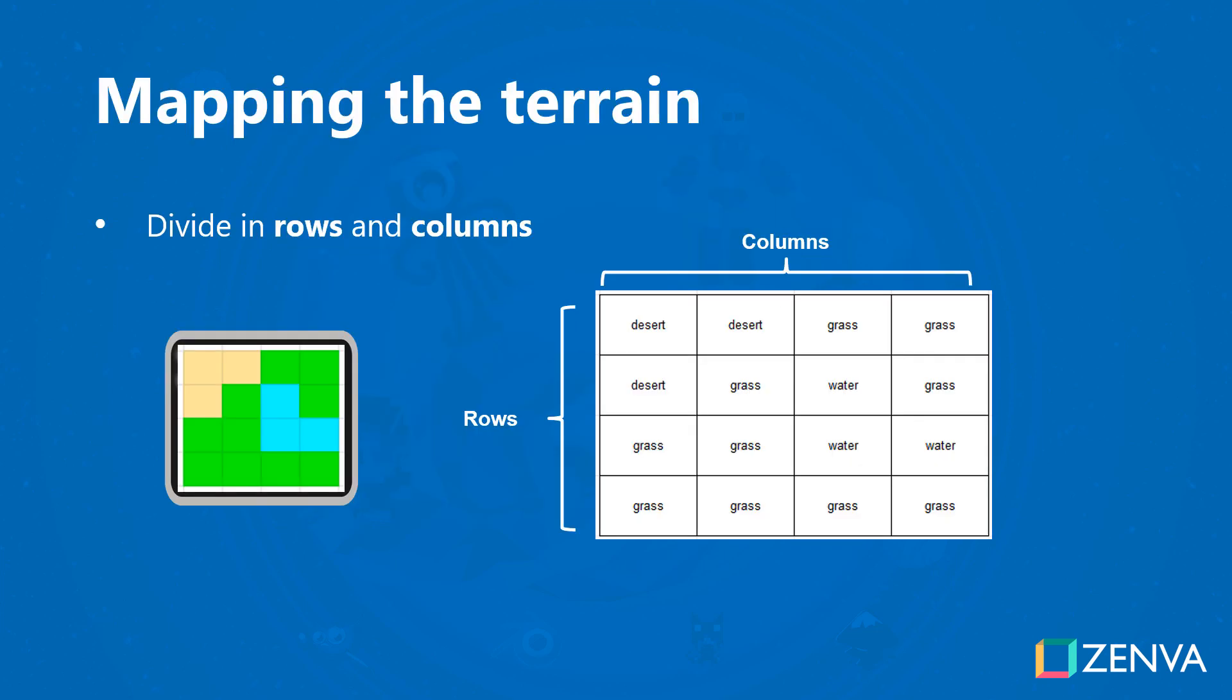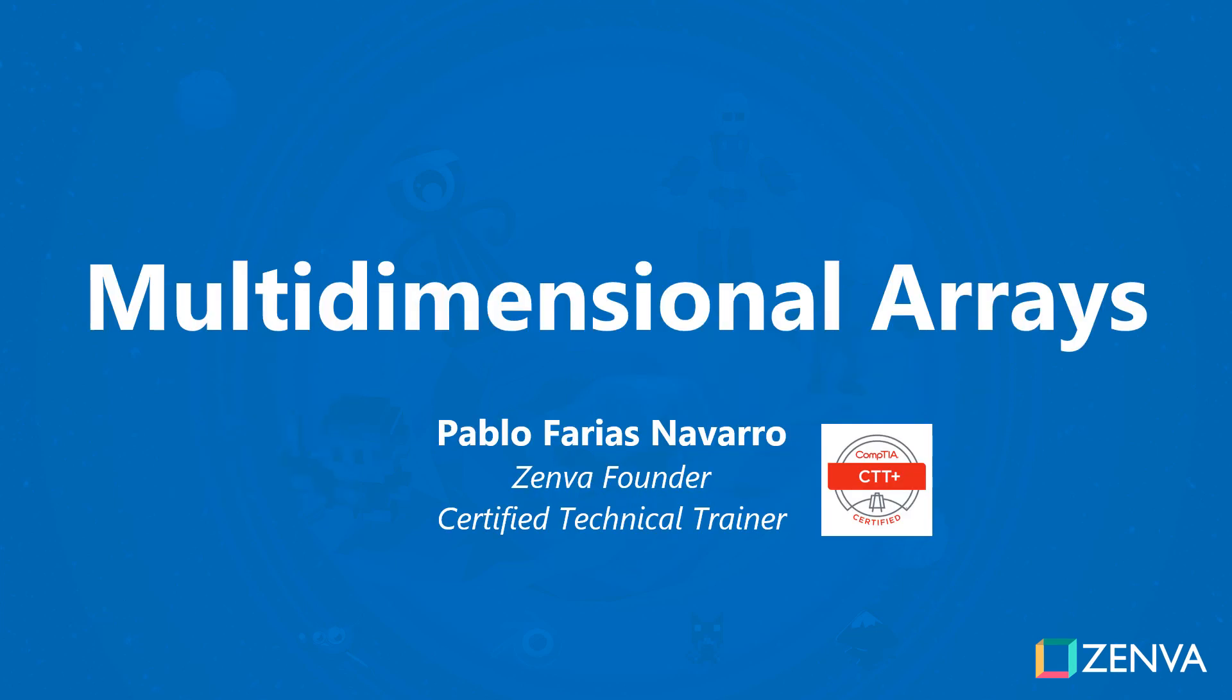One way of mapping the terrain is to divide it in rows and columns so that each cell stores the information of what's in that part of the terrain - for example desert, grass, or water. All of that can be stored in a data structure like this.